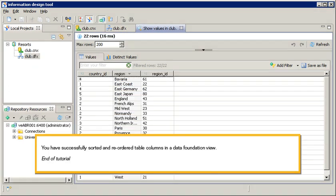You have successfully sorted and reordered table columns in a data foundation view. This is the end of the tutorial.